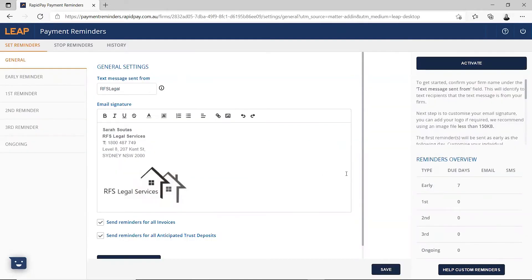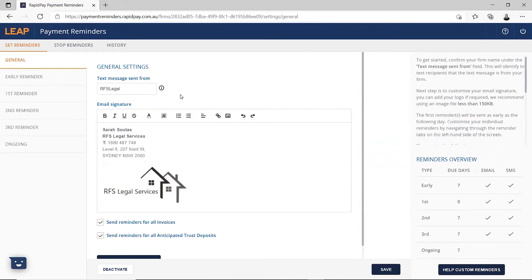On the Set Reminders tab, under General Preferences, select Activate, which is on the top right hand corner. You then need to confirm the text message sent from field. This will identify to text recipients that the text message is from your firm.